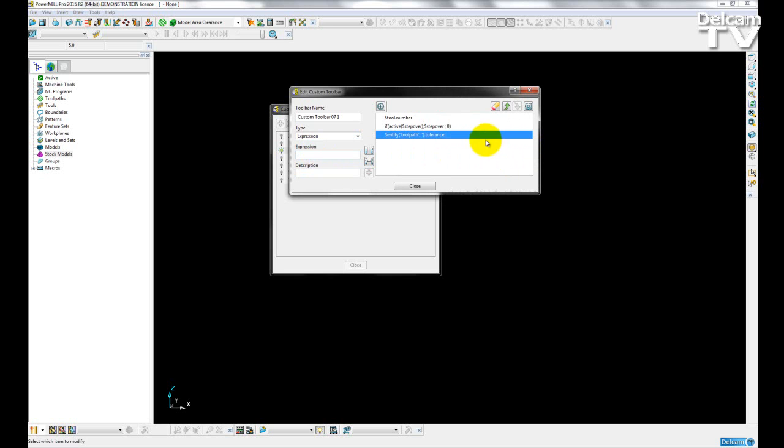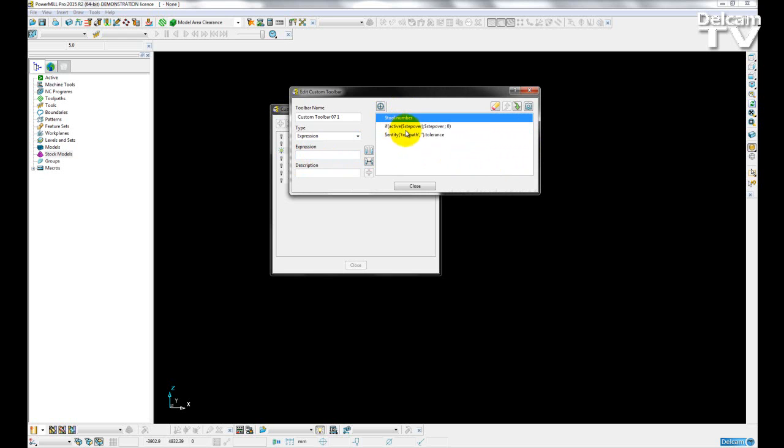So here I have three expressions added in. I have the tool number,